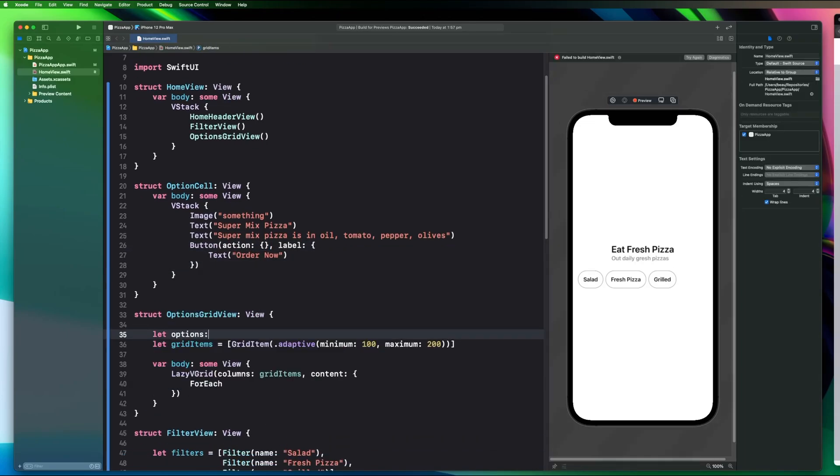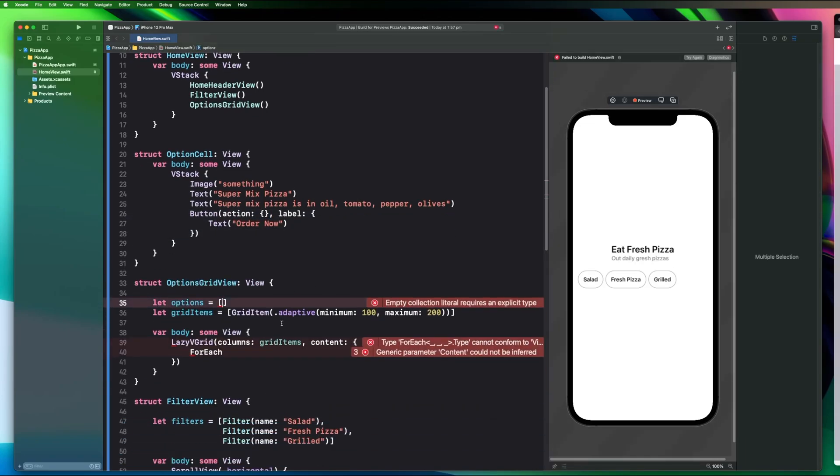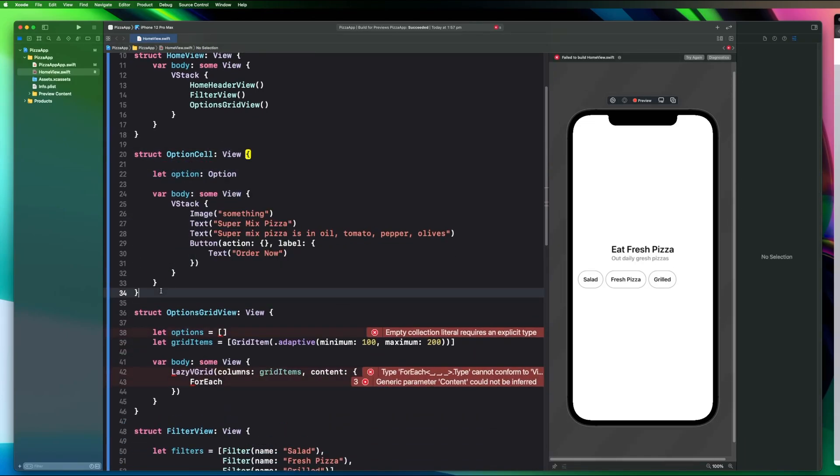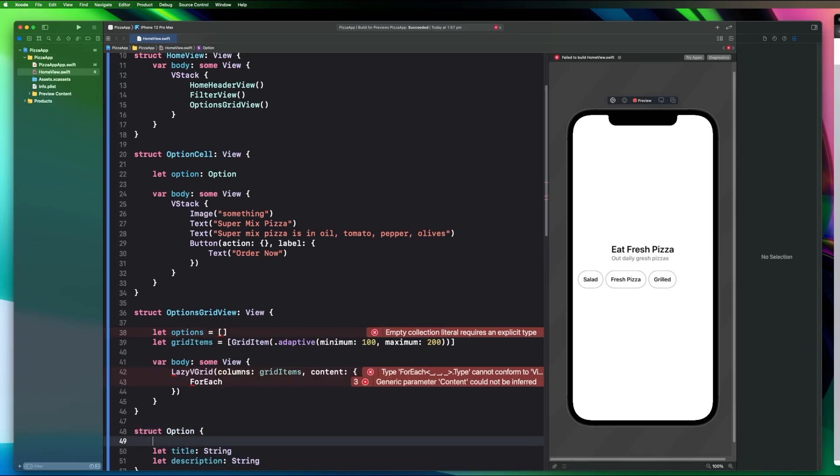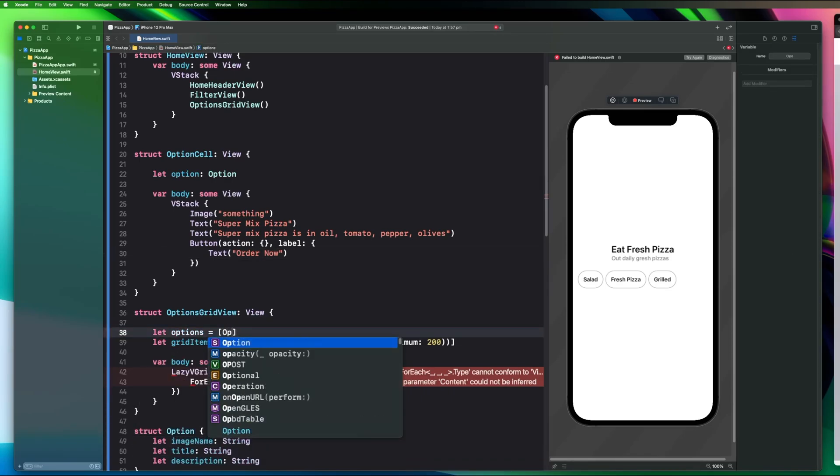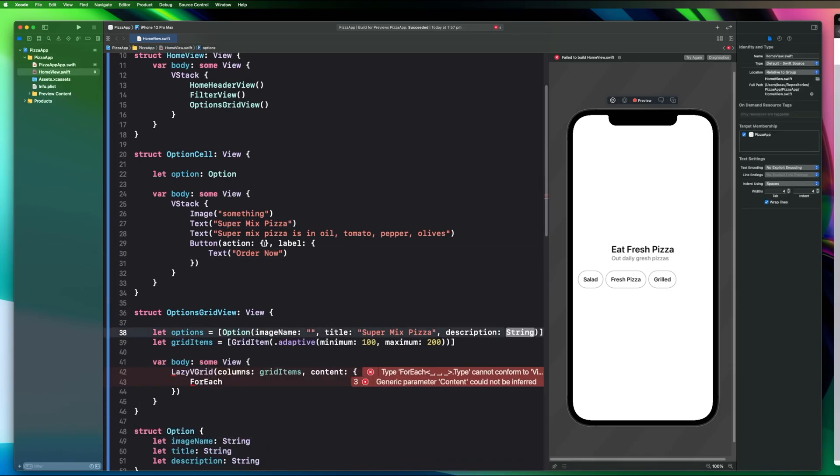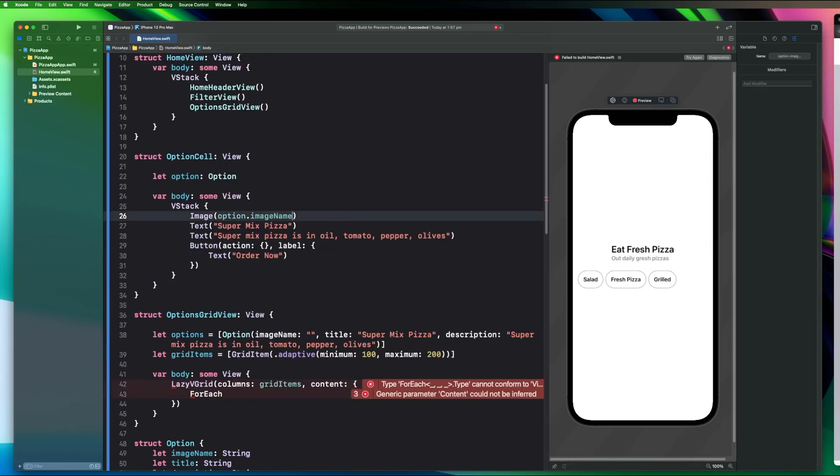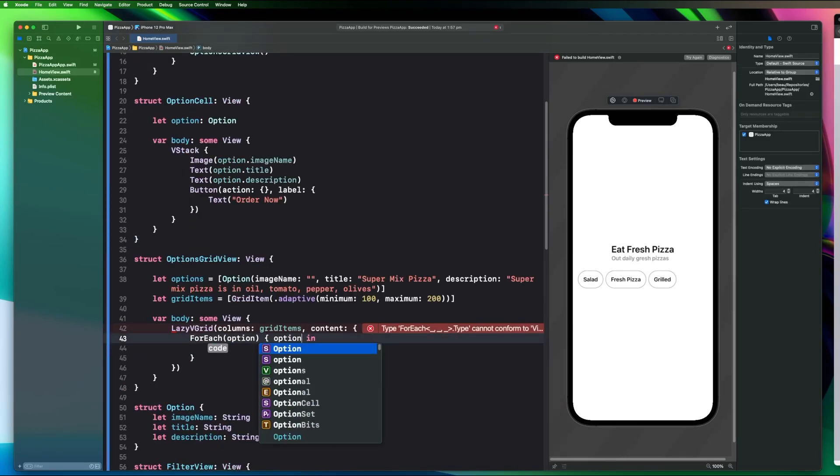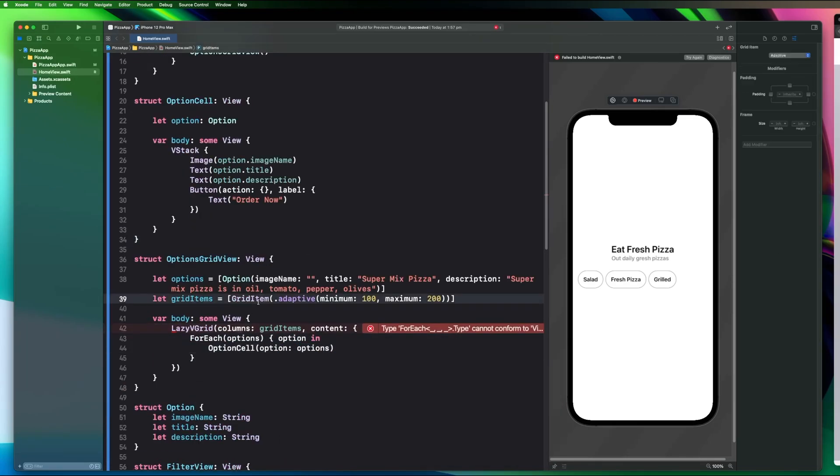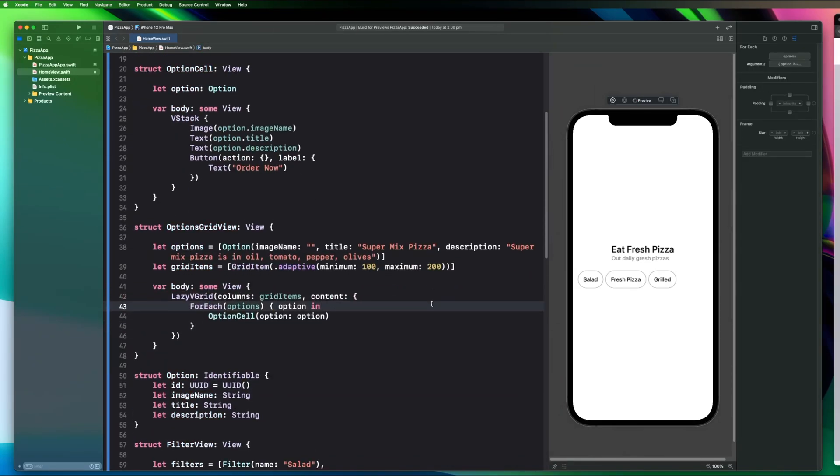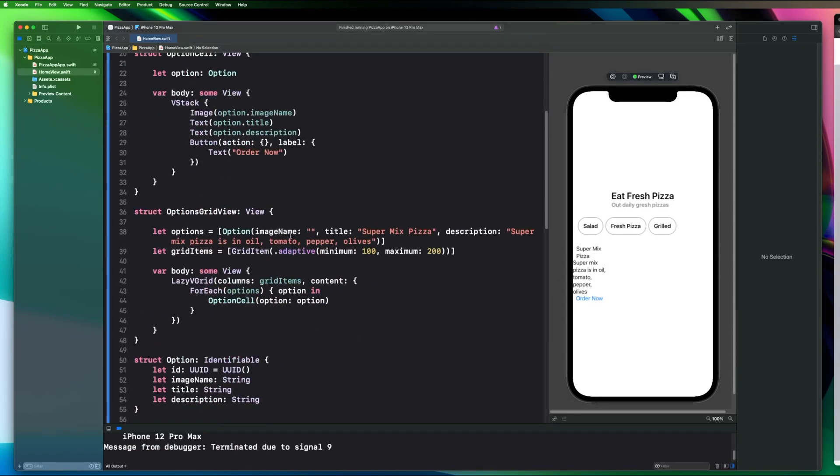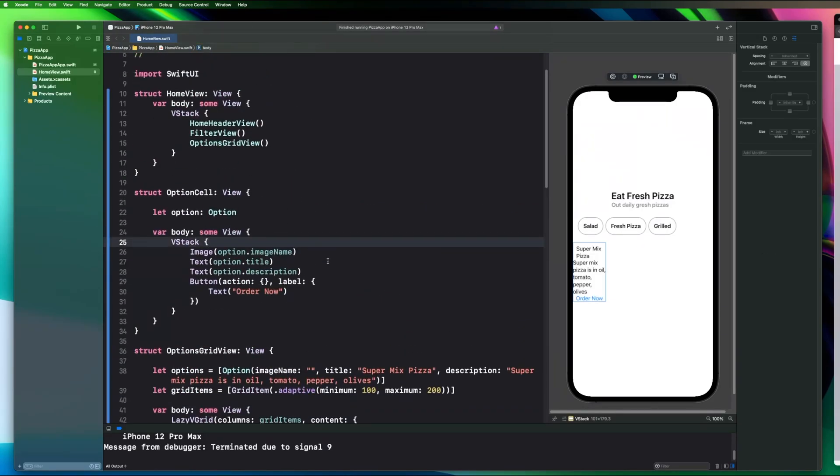I populate the grid with some options. Hard coded of course. Now that I've got the data in there I can start to work on the actual visual design of these cells.